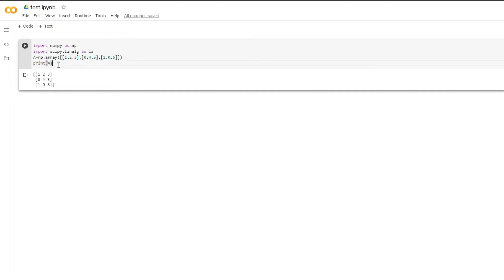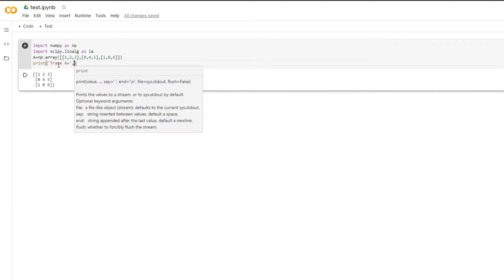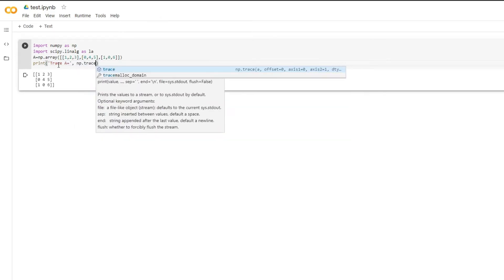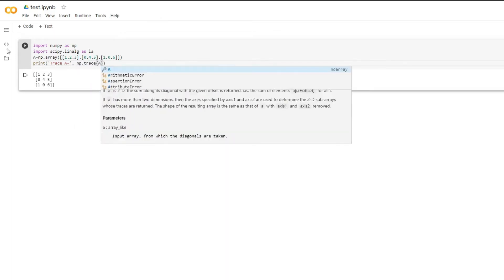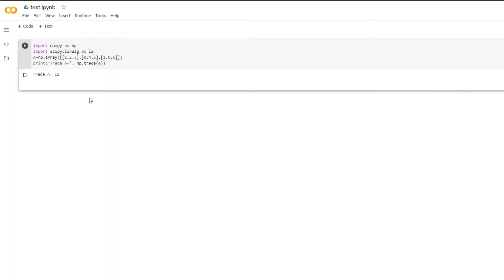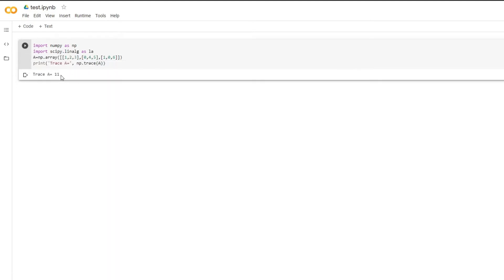Let's check — as you can see, the trace is 11.